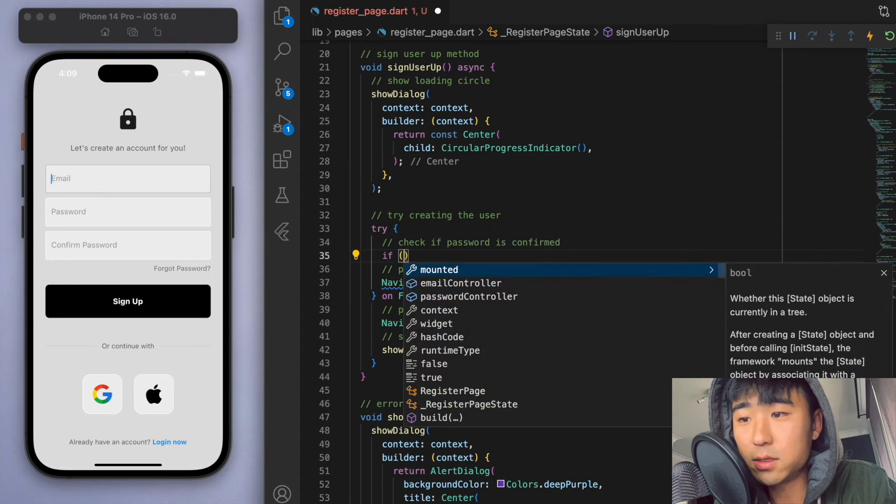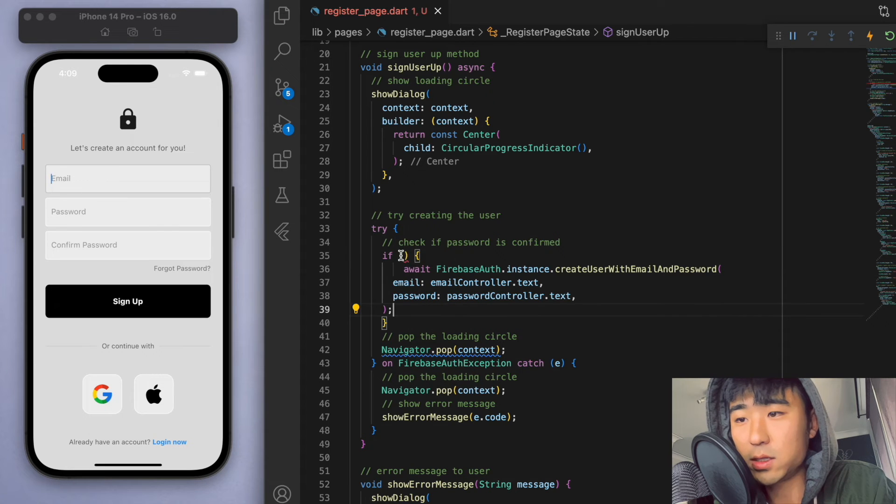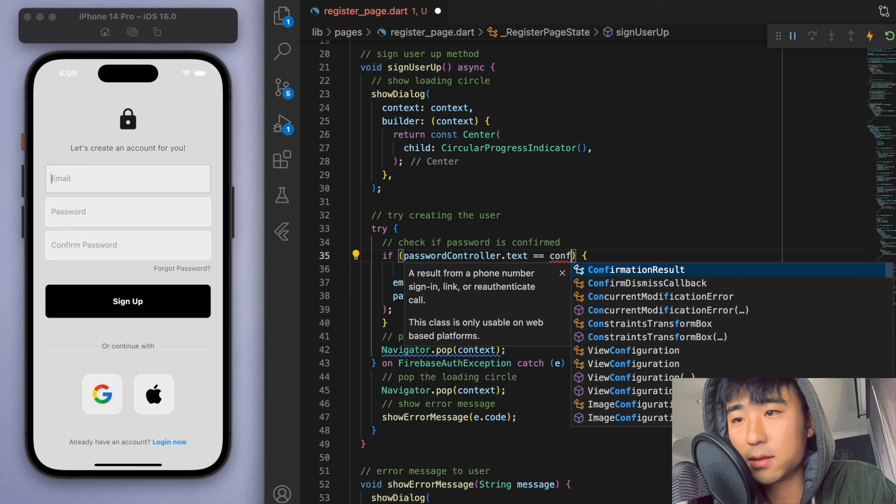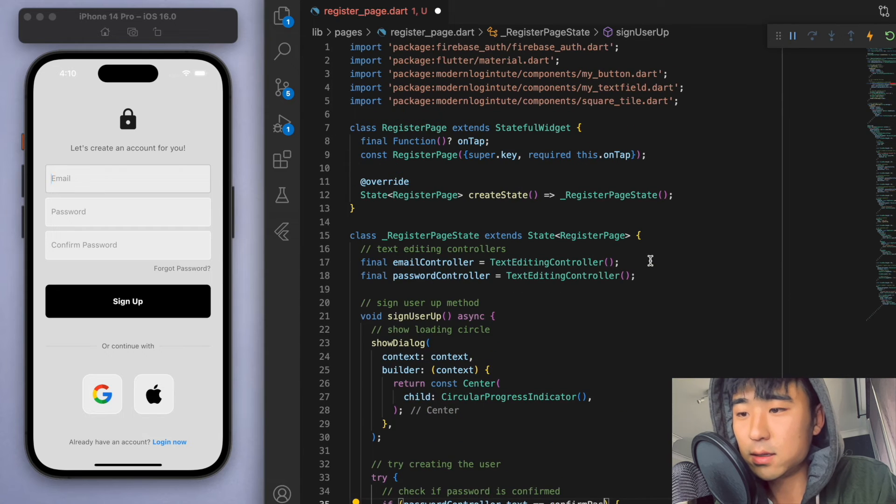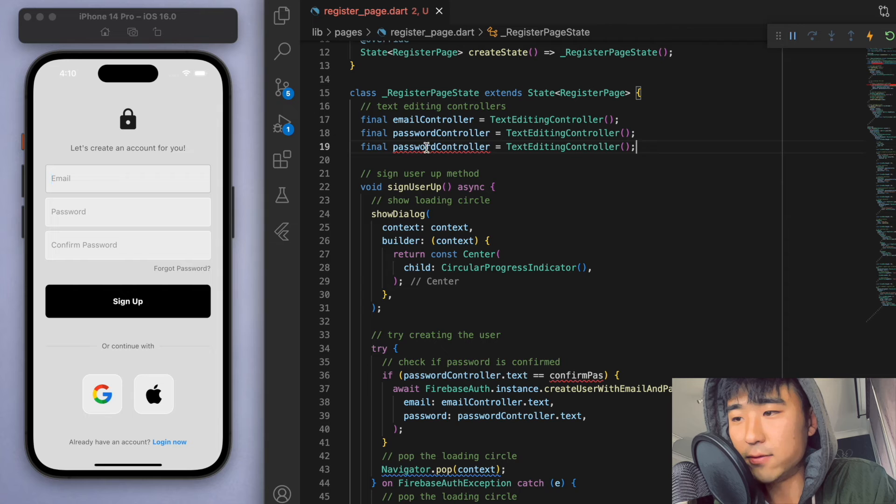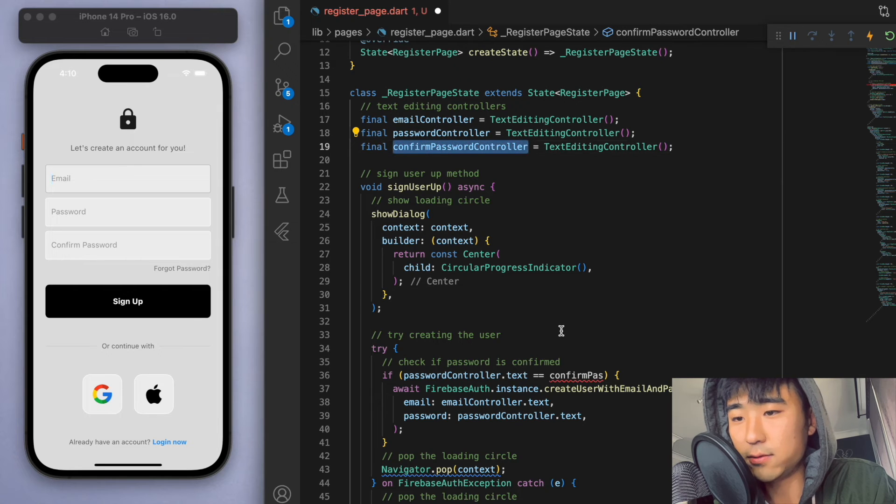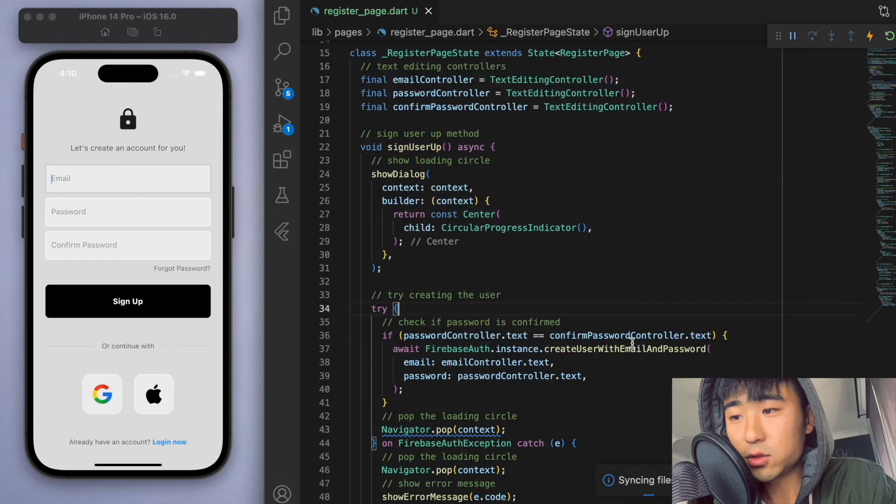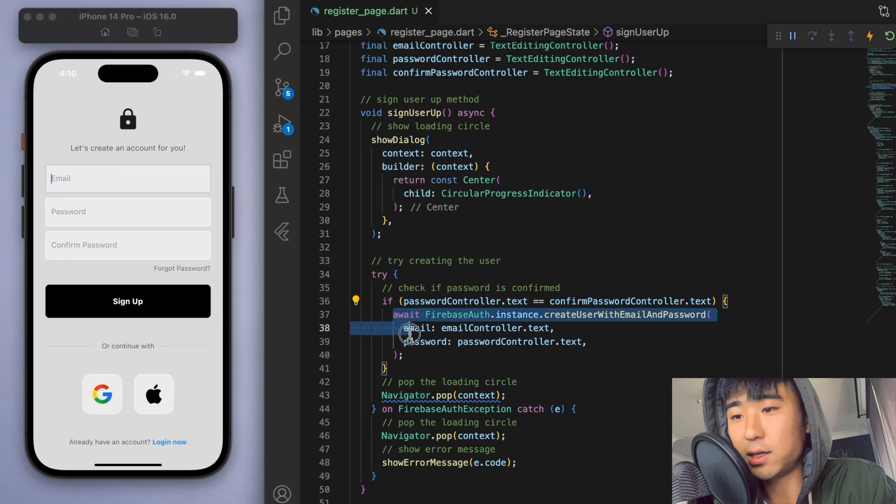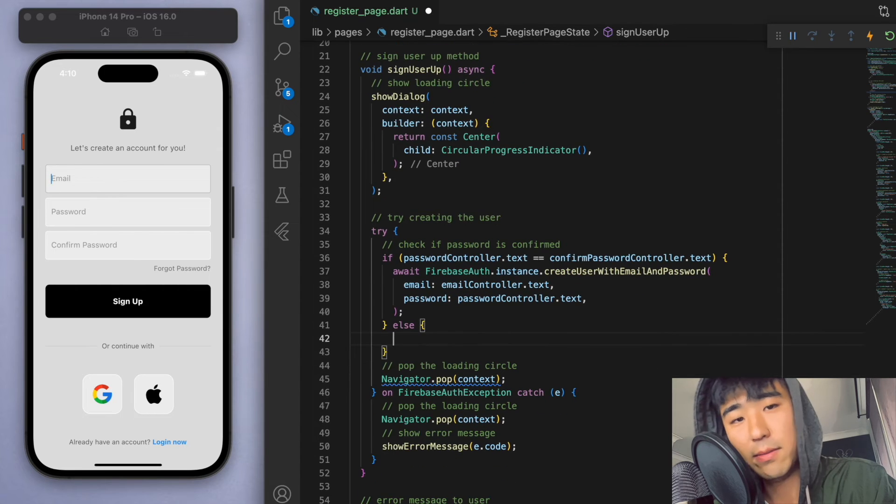So the password controller should be the same as the confirmed password controller, which looks like I forgot to create. So let's just create that real quick and we should give this controller to the text field at the bottom. So if the password controller and the confirmed password controller are not the same, then let's show the error message.